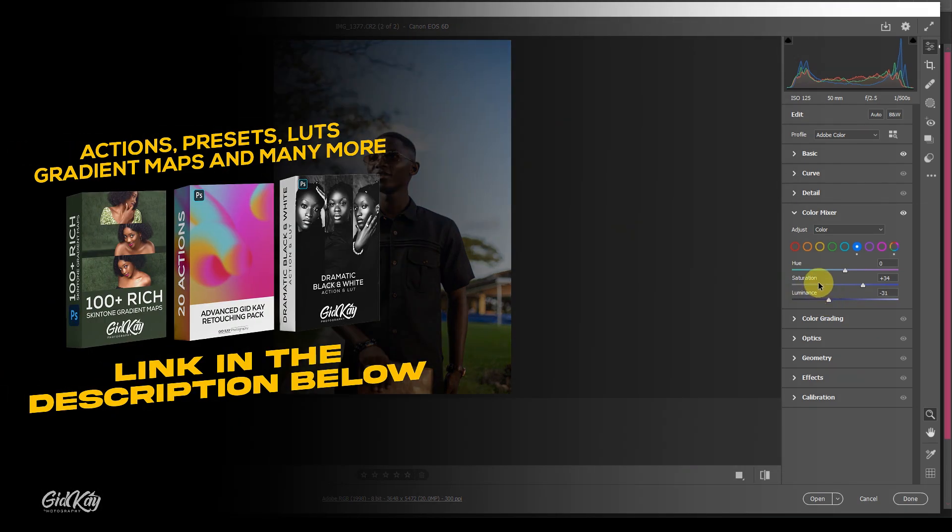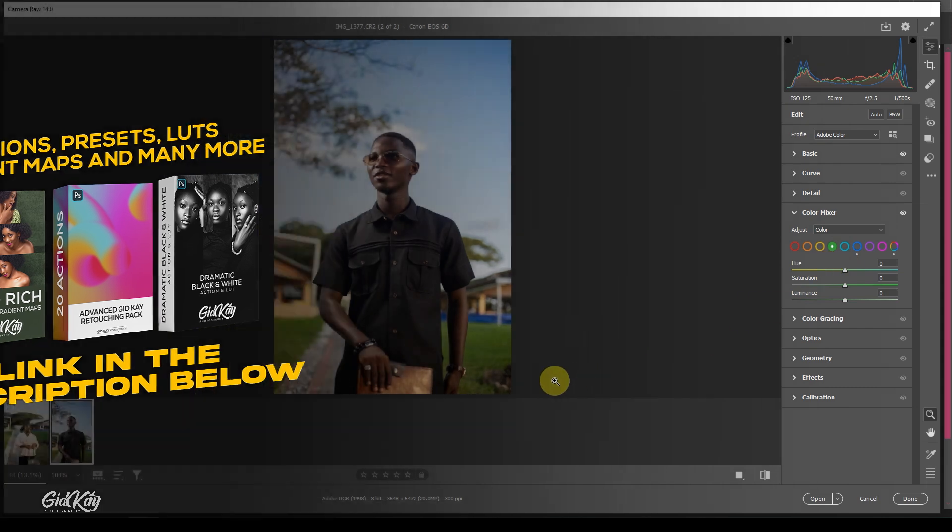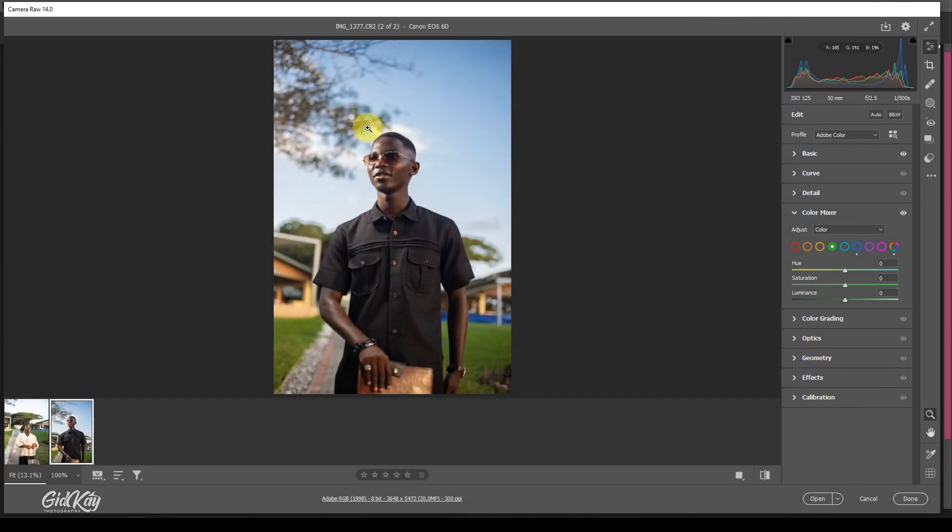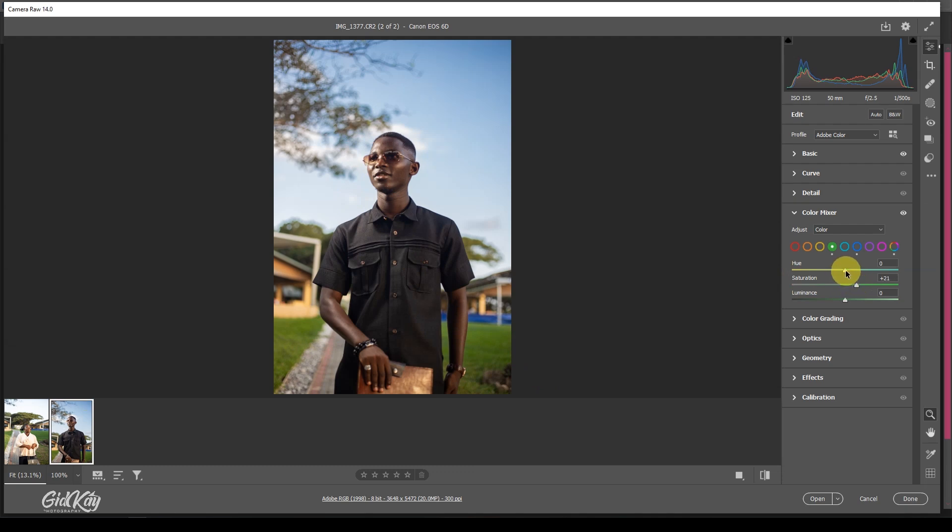Then I'm going to the greens as well. I can see greens up here and then down here as well. I'm going to punch in the greens a little, that's the saturation. The hue as well, I'm going to turn it to this aspect, to the right a little, just to bring in more greens.